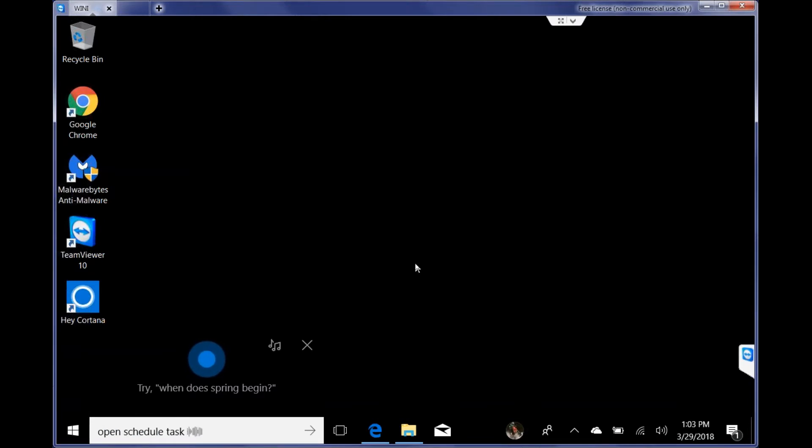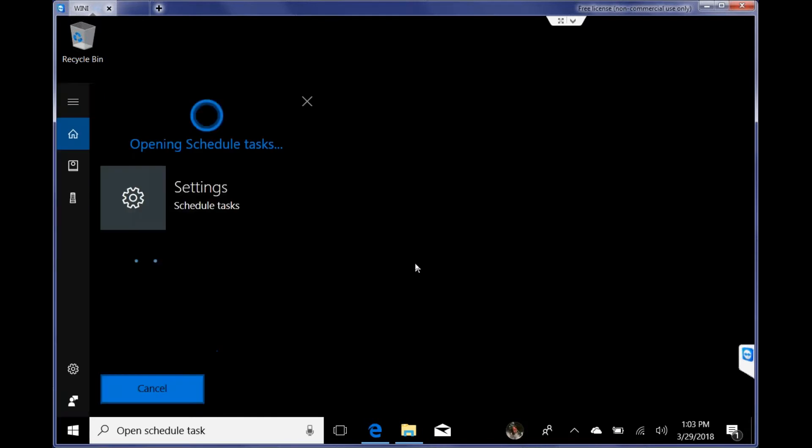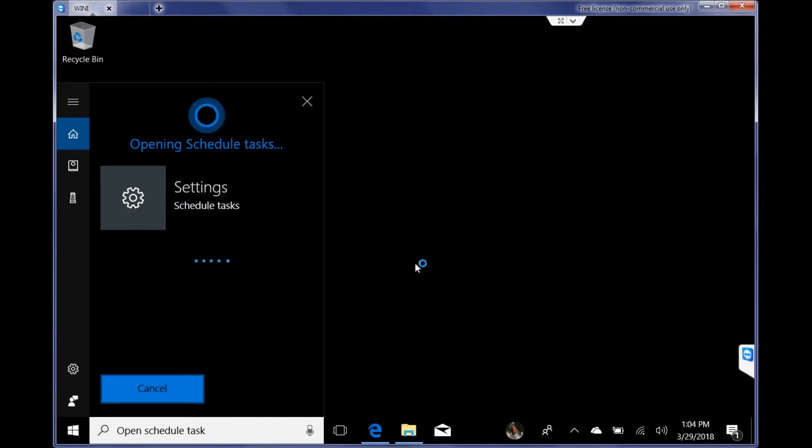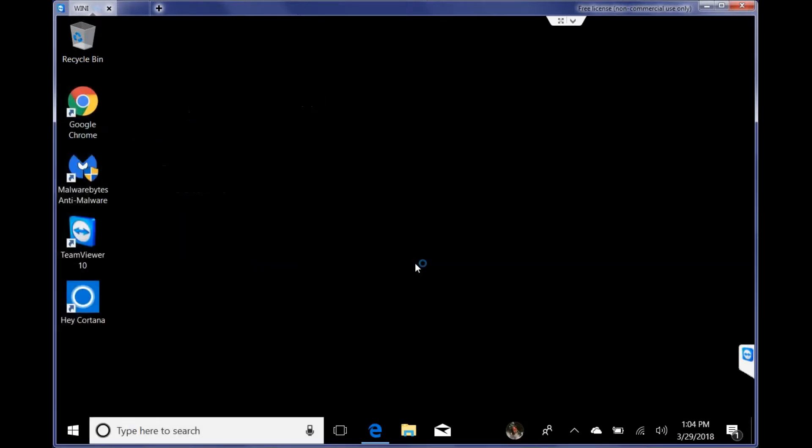So I'm going to click on complete. That'll go to history. We can have Cortana open it up for us too. Hey Cortana, open scheduled tasks. So this is going to open up the Windows task scheduler. Opening scheduled tasks.